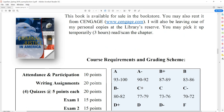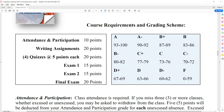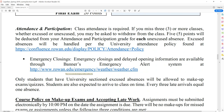Course requirements: your grades will come from a couple of sources. First, attendance and participation — that's 10%. Writing assignments are 20%. Four quizzes, each worth 5% of your final grade, for a total of 20%. You have two exams, each worth 15% of your final grade, and the final exam worth 20%. Attendance is required. If you miss more than three classes, you may be asked to withdraw from the class.